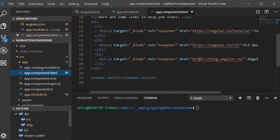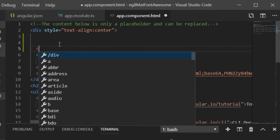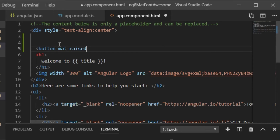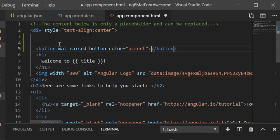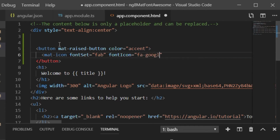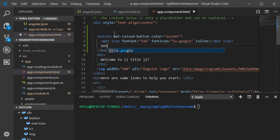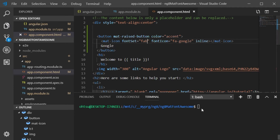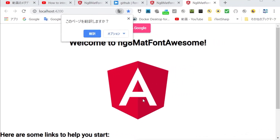Next, edit the HTML file. Open app.component.html in the source/app directory. This file defines the default top page. First, set the button with MatButton, and then insert the Font Awesome icon into it. The way to do this is to set fontSet and fontIcon in the mat-icon settings. Here we set the Google icon, and it is displayed.